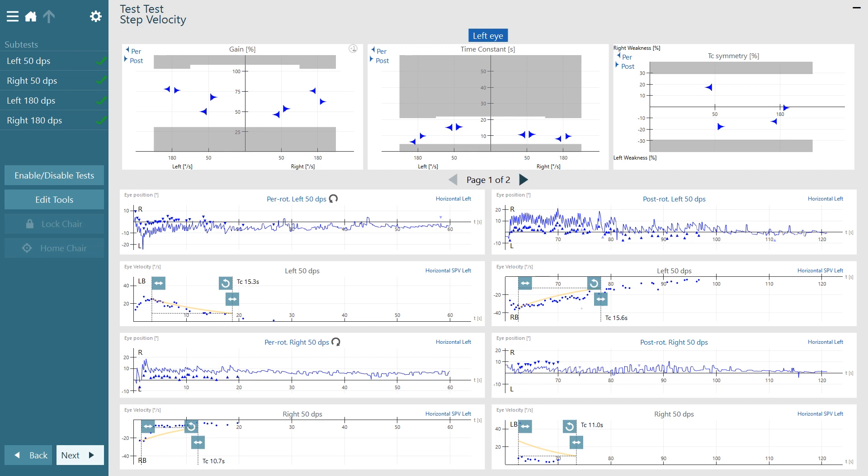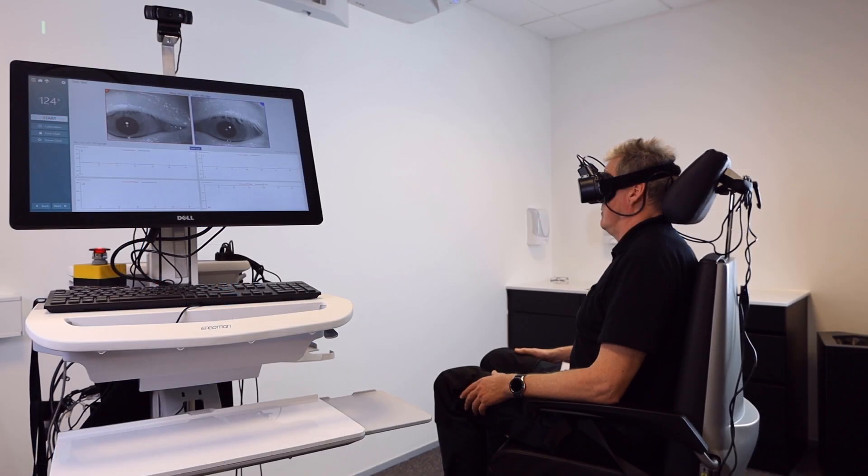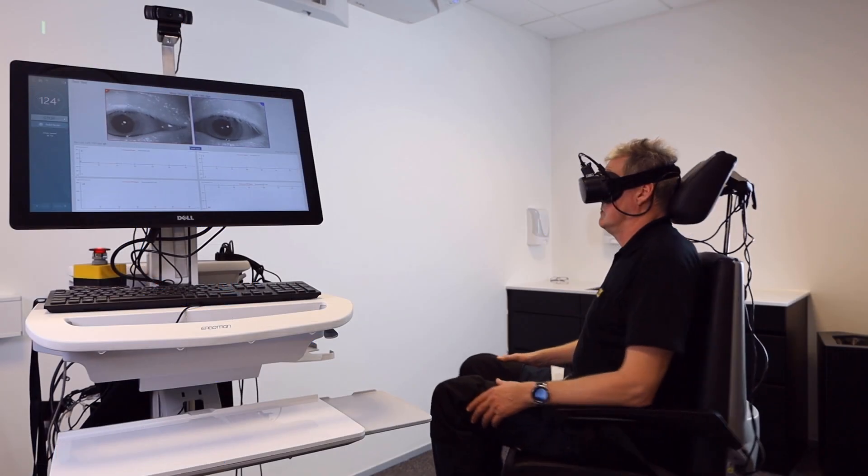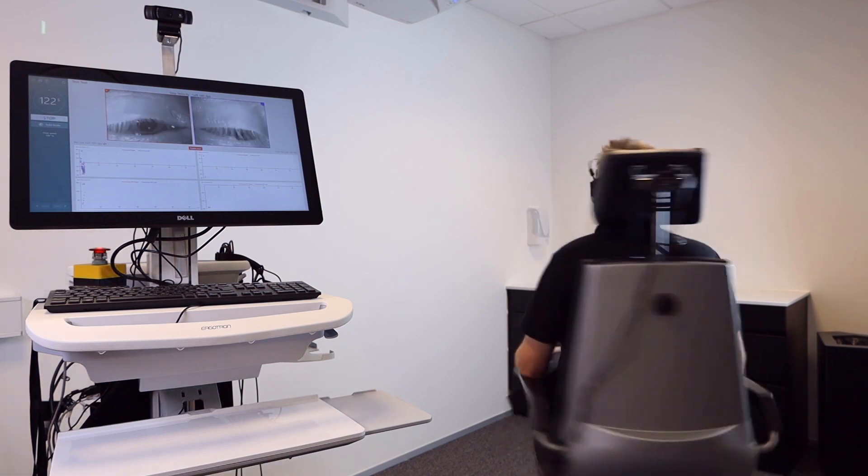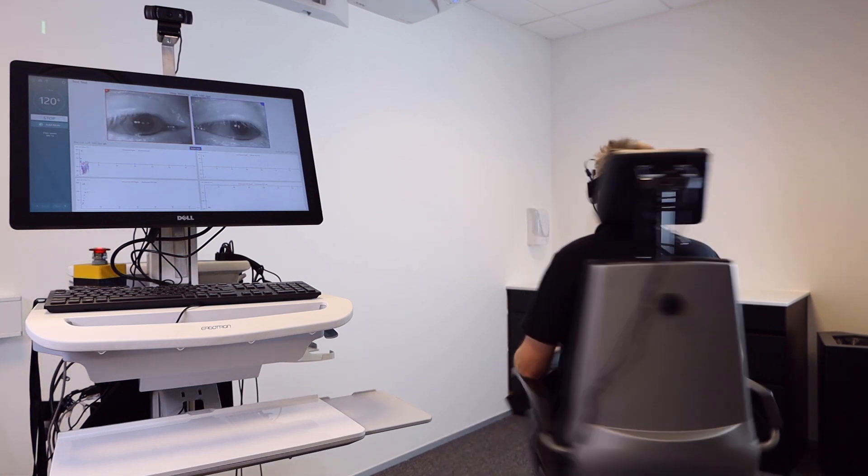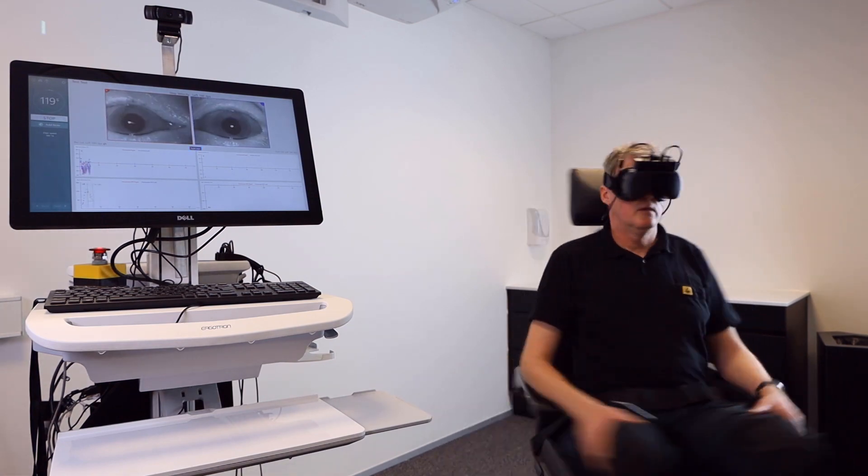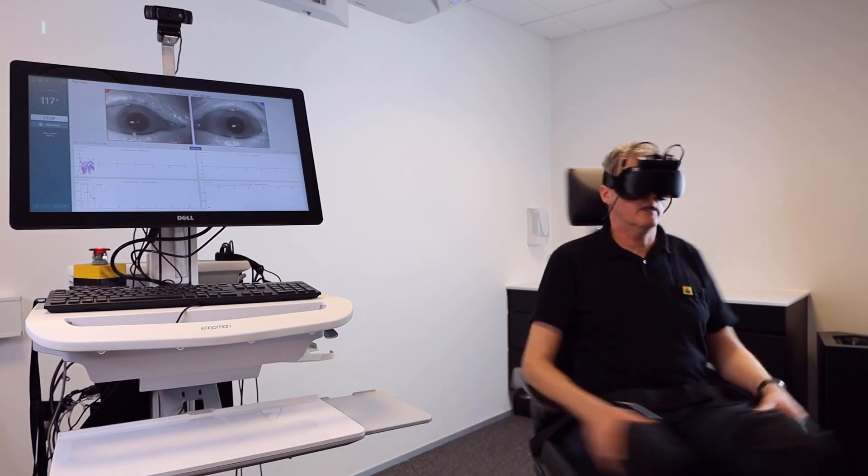In summary, by measuring the vestibular system time constant, both the peripheral vestibular response to the rotational stimulus as well as the central velocity storage mechanism can be evaluated. Making this a useful test for aiding in the diagnosis of a variety of vestibular disorders.